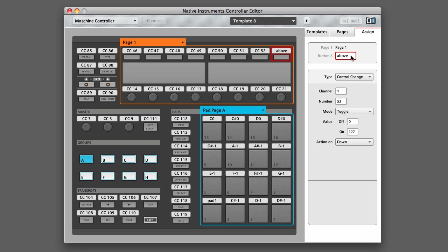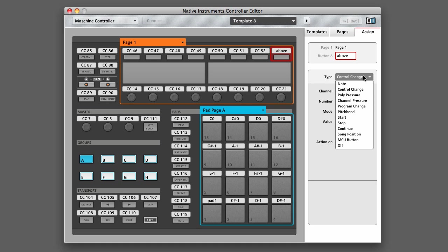The type menu, which you can find just below, allows you to change the specifics of the control, starting with what type of control that you want to use. If you click on it, you can see that there's a wide range of different controls, including Note, Pitch Bend, and Polypressure.